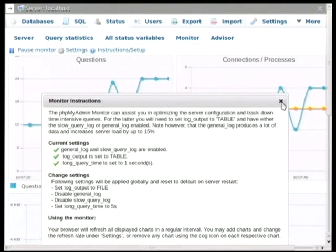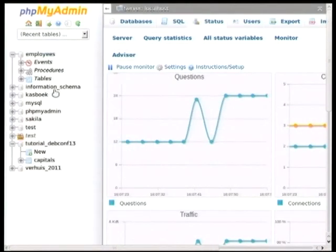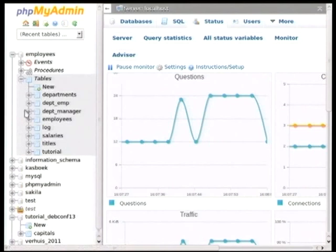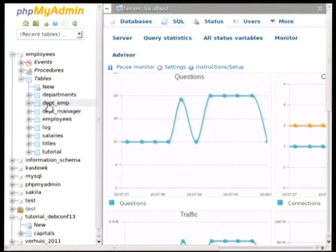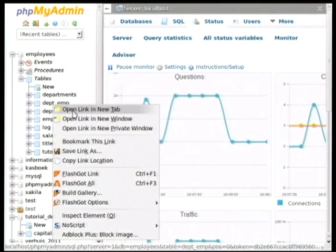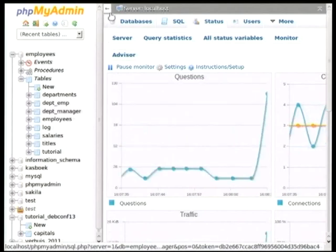Okay, excellent. Now, what I'll do is I will just open up another table somewhere, and that should trigger a select statement. As we can see, there's been a spike right here, both in the traffic tab and in the questions tab.